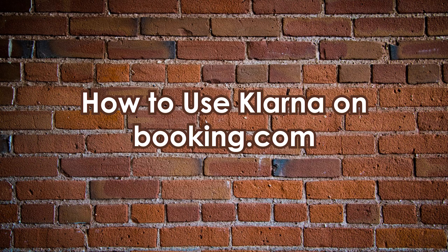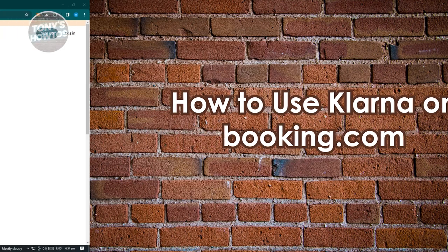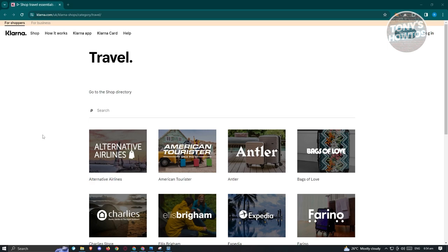How to use Klarna on Booking.com — is it really possible? Klarna is a buy now, pay later platform, which is helpful if you want to purchase something and pay on a later date. However, Klarna is not available on all platforms, so its usage is currently limited.